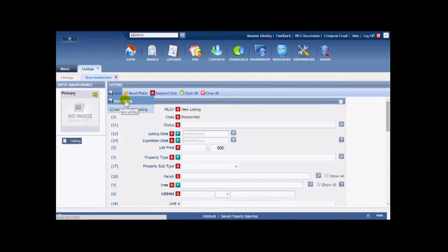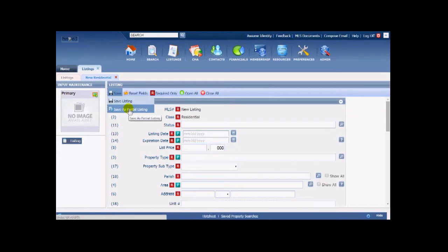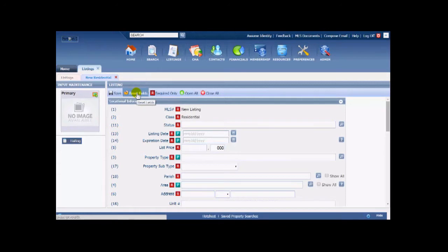Save as Partial means that while inputting a listing, if you get sidetracked and have to leave, as long as you have a few fields filled in that are needed for partial saving, you can save whatever you've got done and walk away. You can continue to input it later and save along the way as a partial. Whether you have all required fields satisfied or not doesn't matter — just the partial required fields, and there are only a few of those. Reset Fields, of course, means clear everything out and start anew.